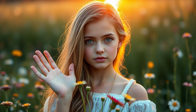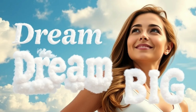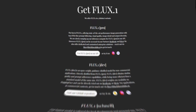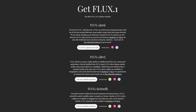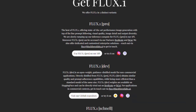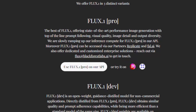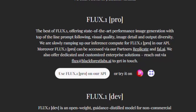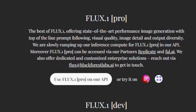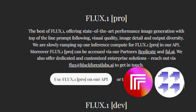One of Black Forest Labs' latest innovations is the Flux model, which comes in three versions. Black Forest Labs has introduced the Flux.1 suite of text-to-image models. The suite includes Flux.1 Pro, a high-performance model offering exceptional image quality and diversity, available via Black Forest Labs' API, Replicate, and fal.ai.